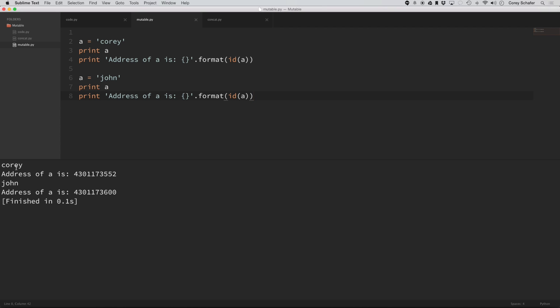So you can see whenever I changed a here, since a string is immutable, it created a new string object. So you can see here that these memory addresses don't match.